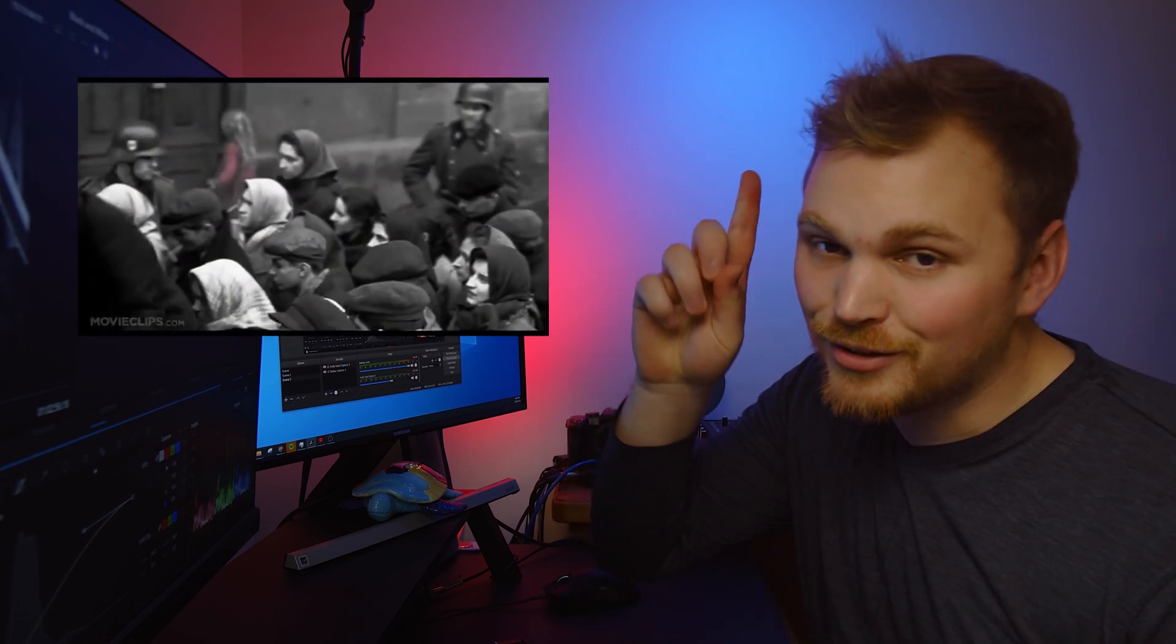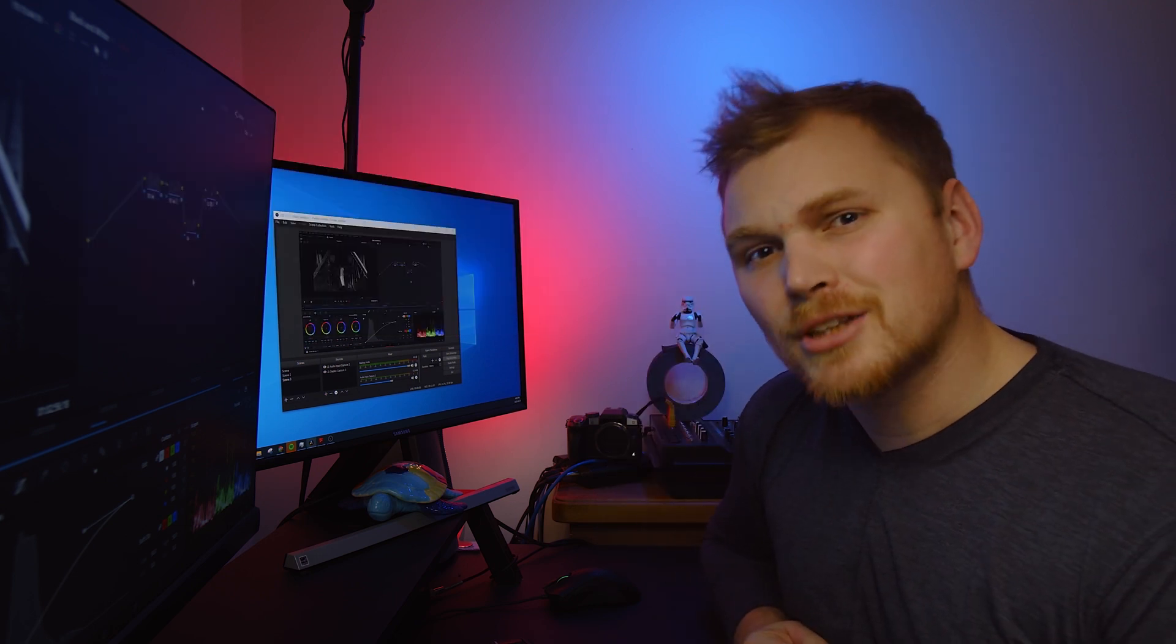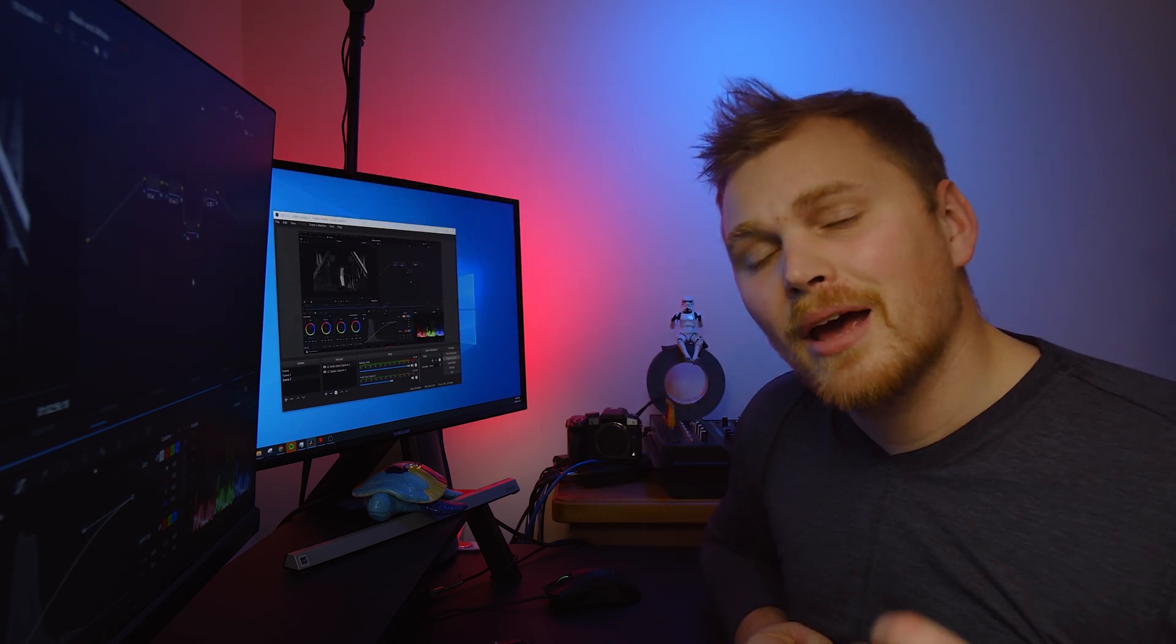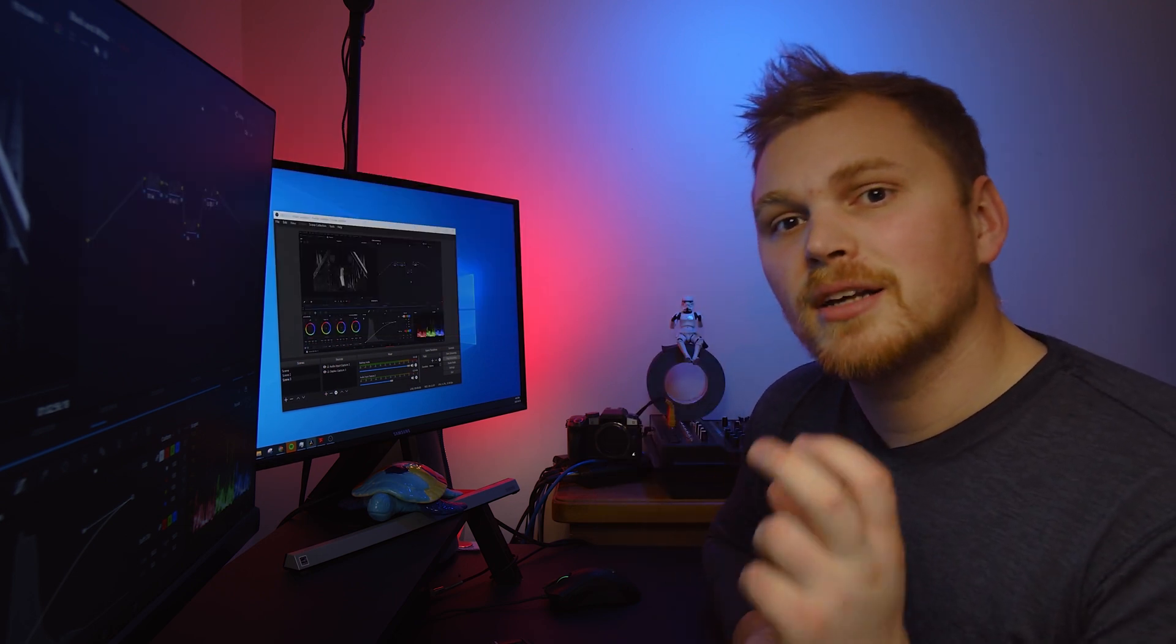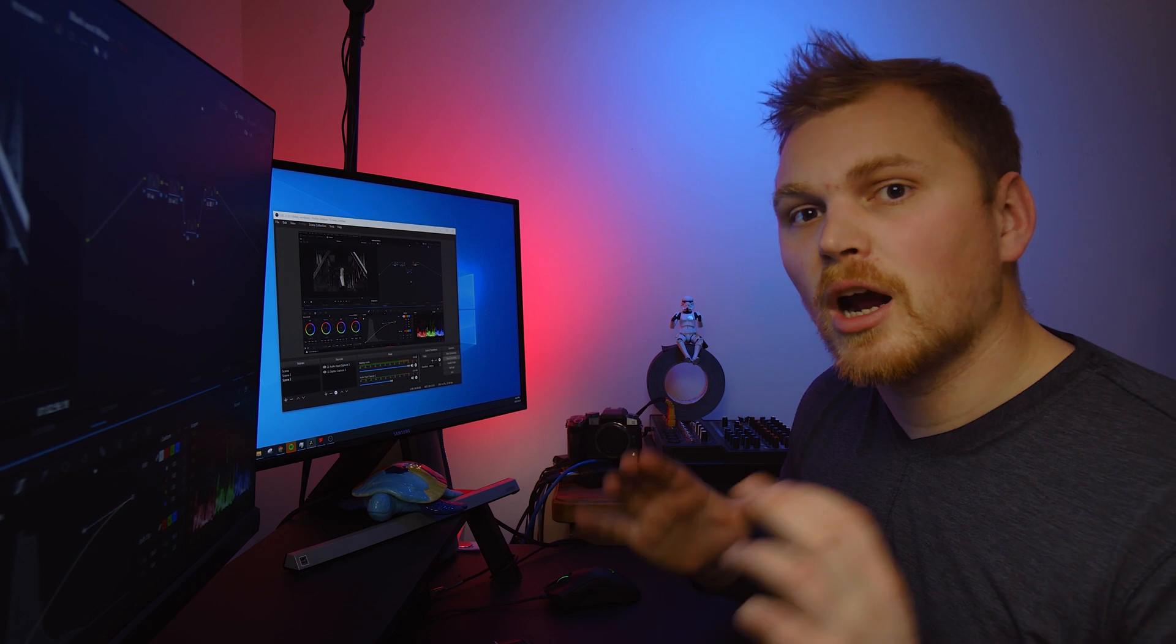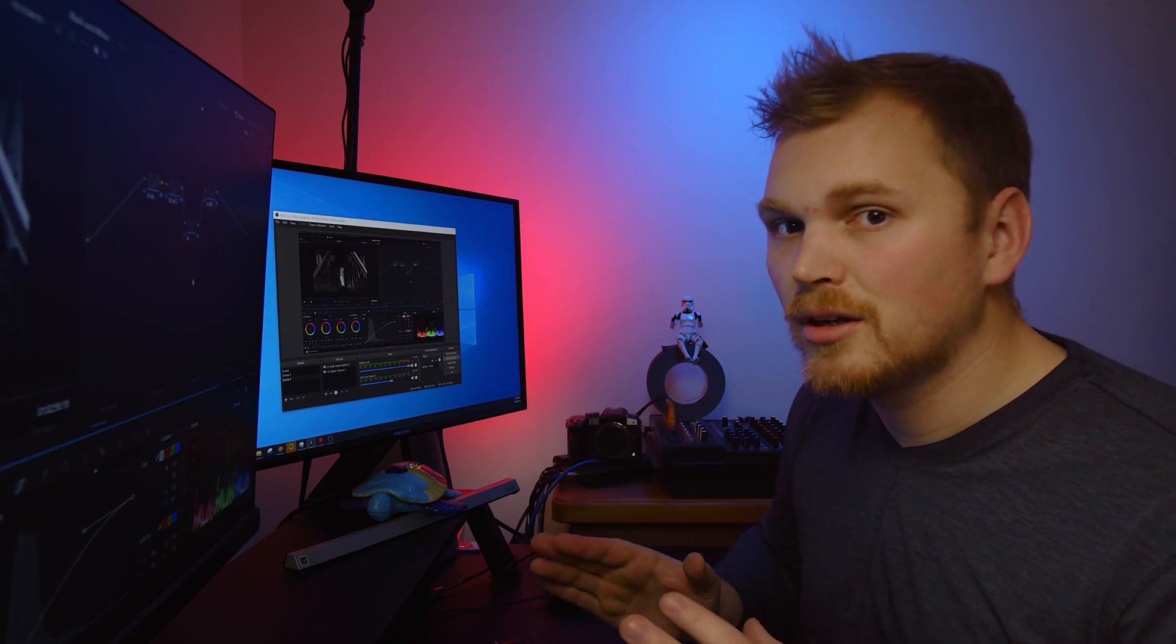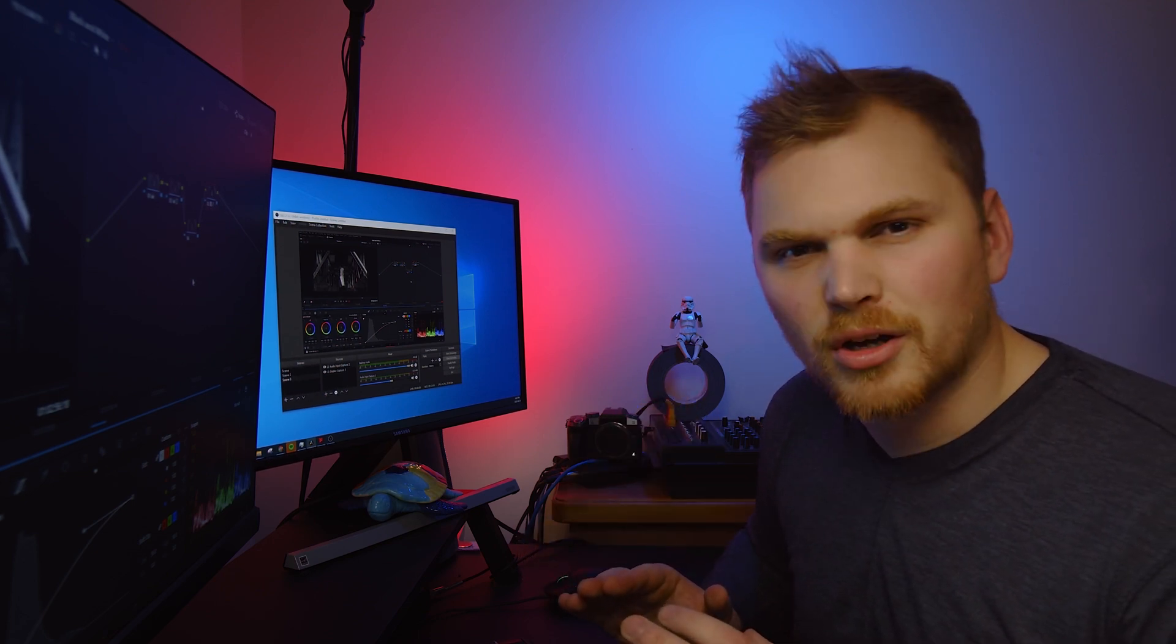But I'm actually talking about having black and white as your output and using a different RGB input to get a different look.